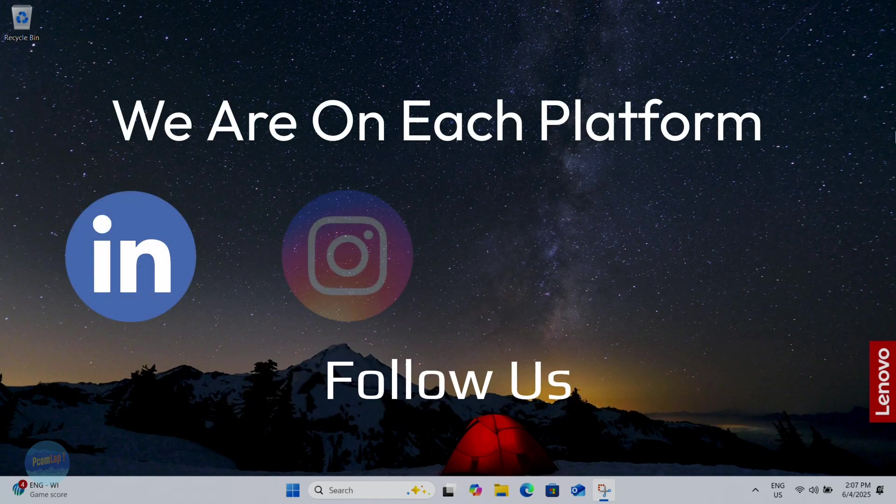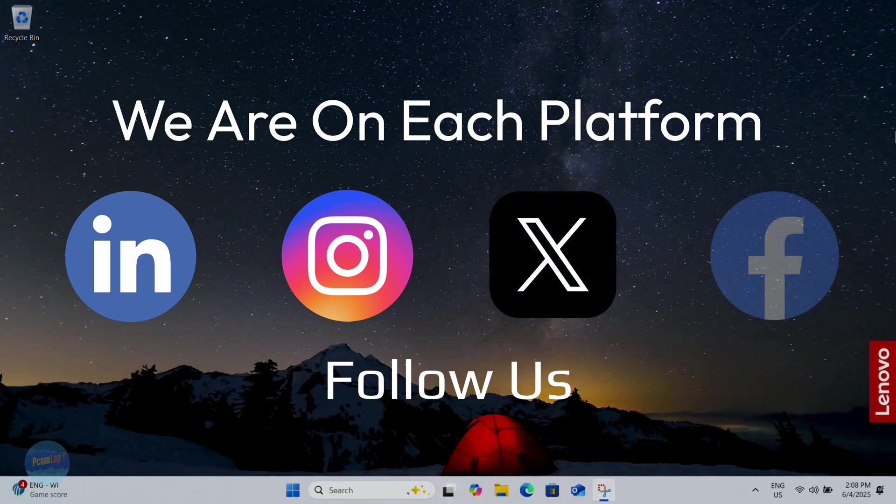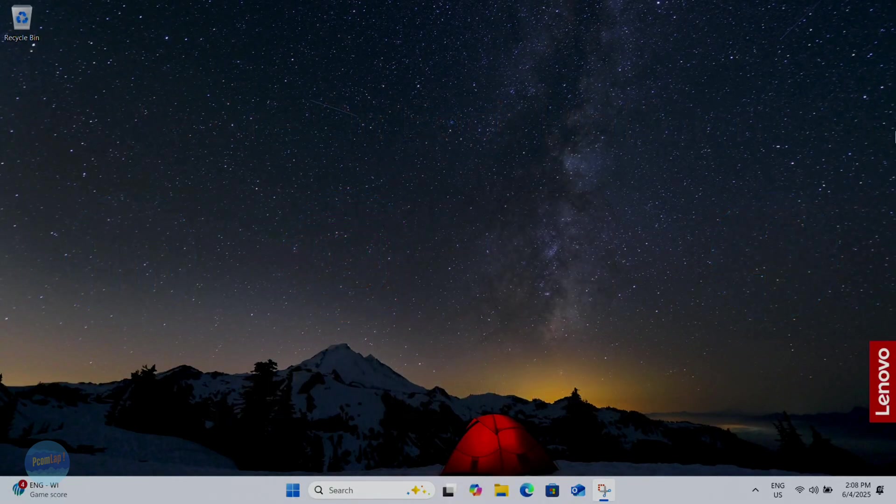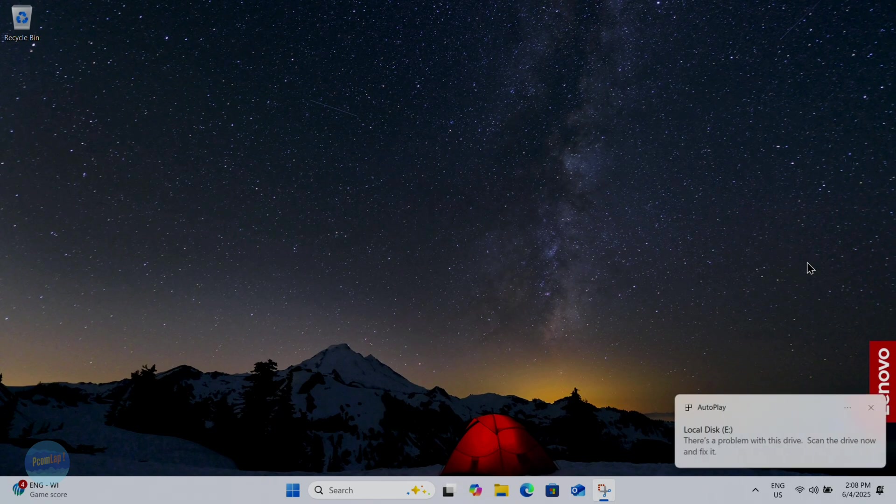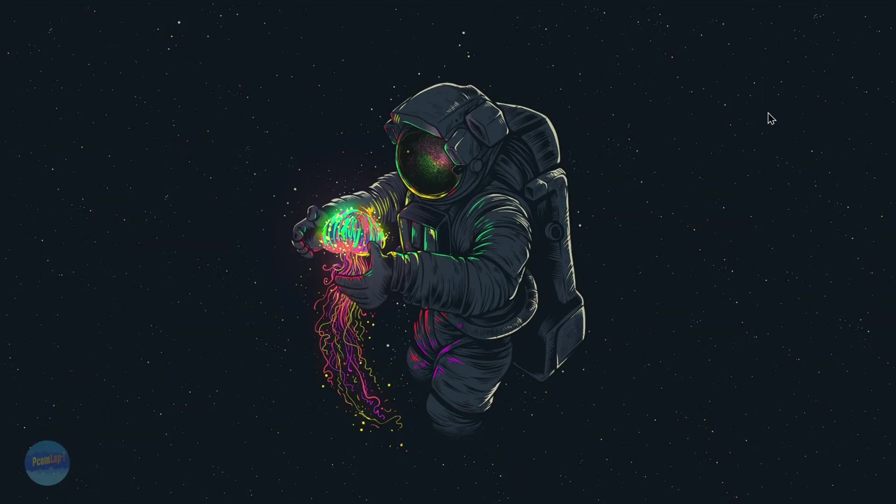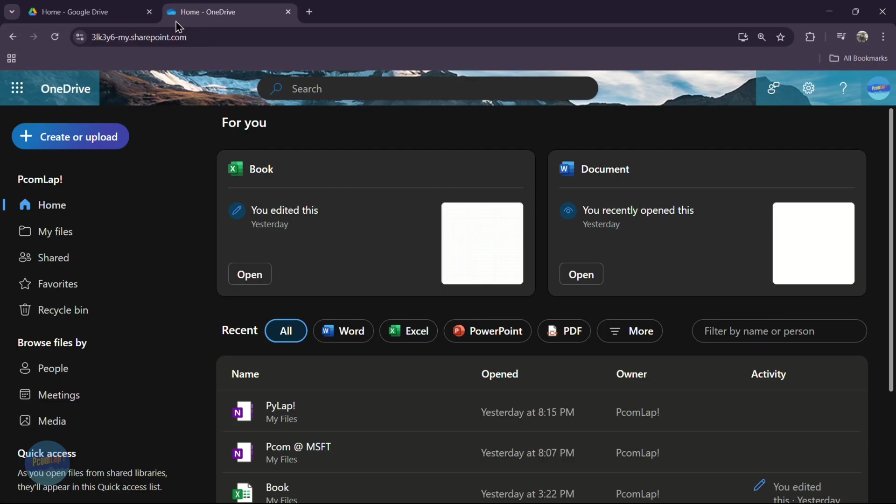When a disk gets corrupted, especially if it's using exFAT format, Windows won't let you access your data until you format it. But here's the catch: formatting it erases everything. So how do we save our files before it's too late? It's very easy.